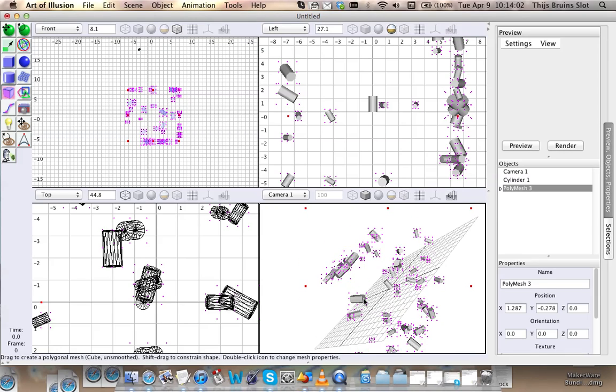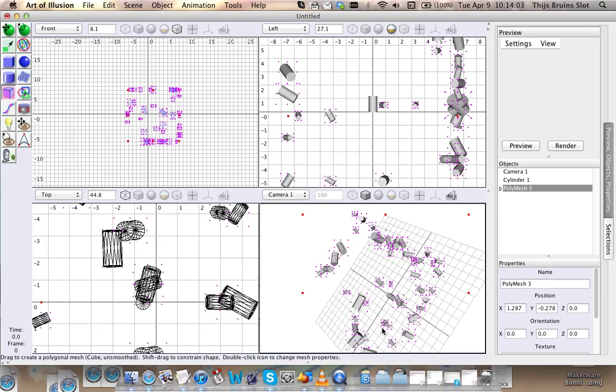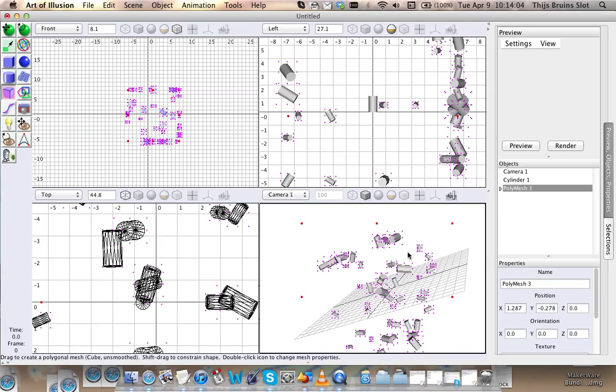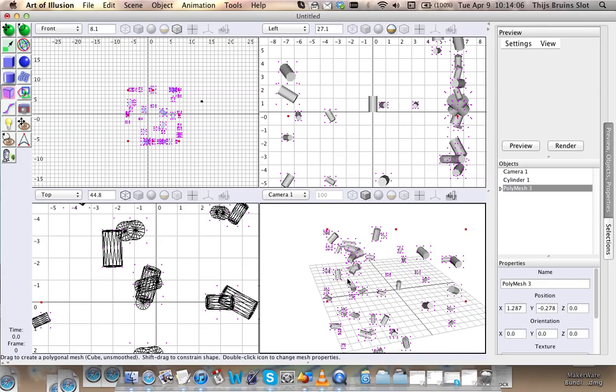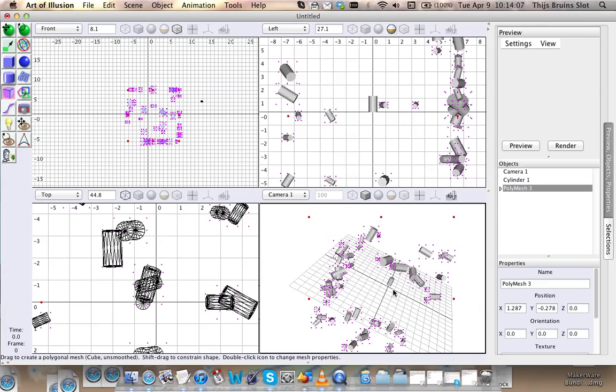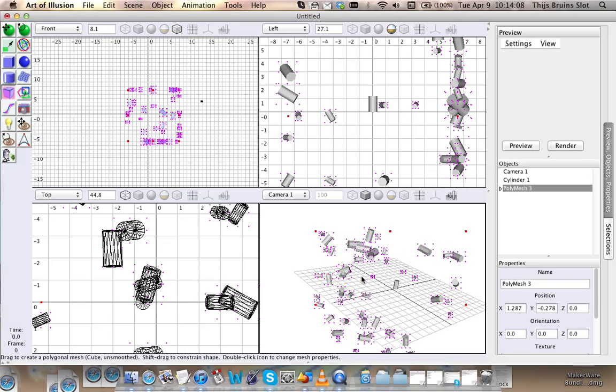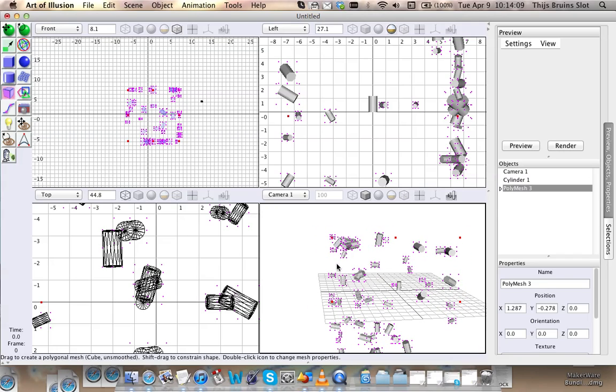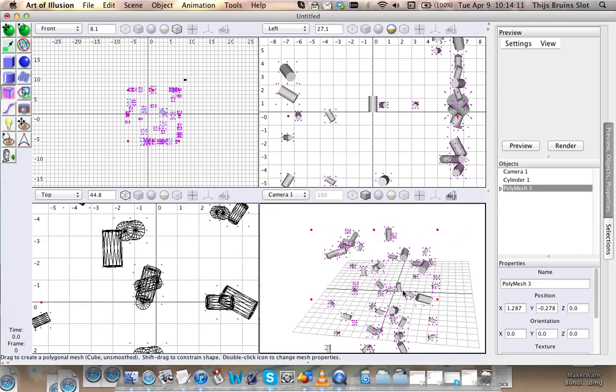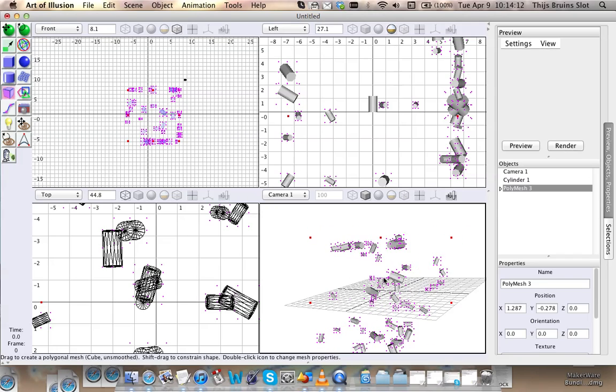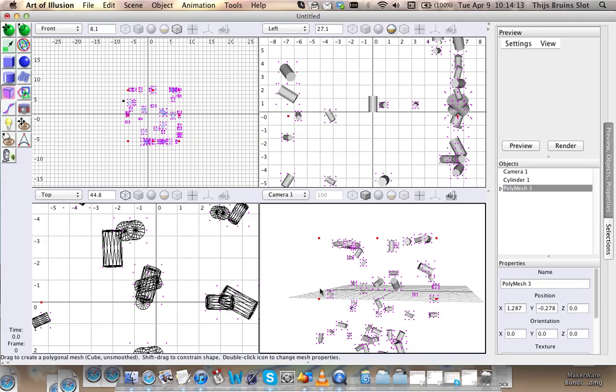So bear that in mind. If you experience that, you should subdivide your mesh. So this is a very nice way to randomly distribute your meshes into the scene. I hope this was helpful. See you later.